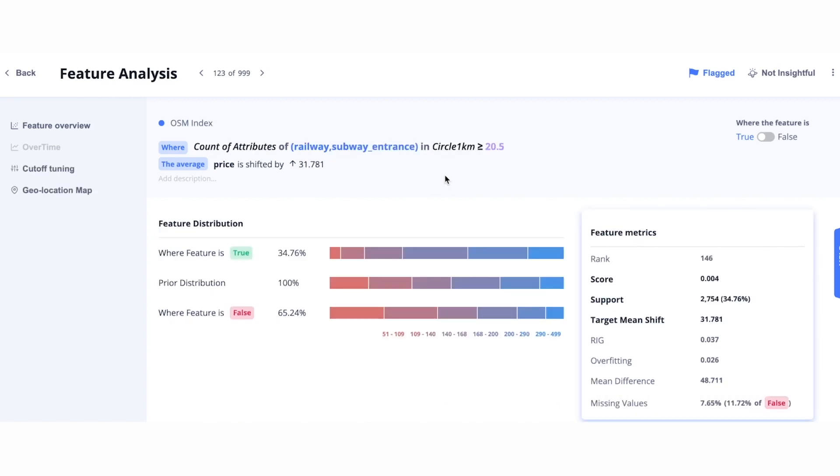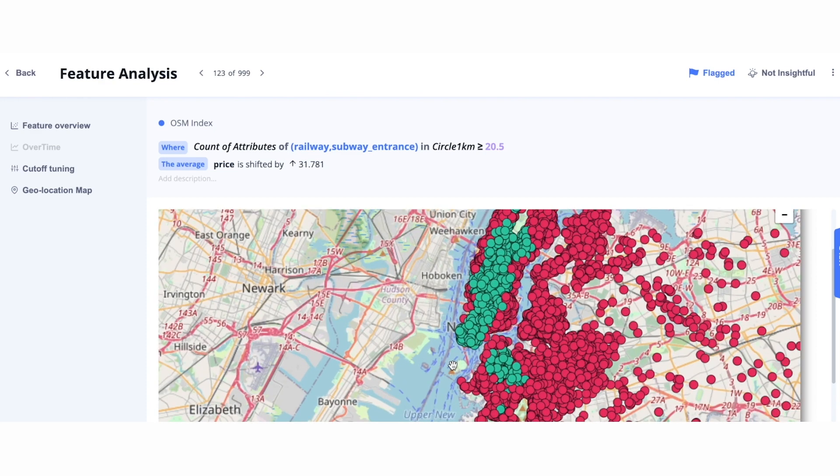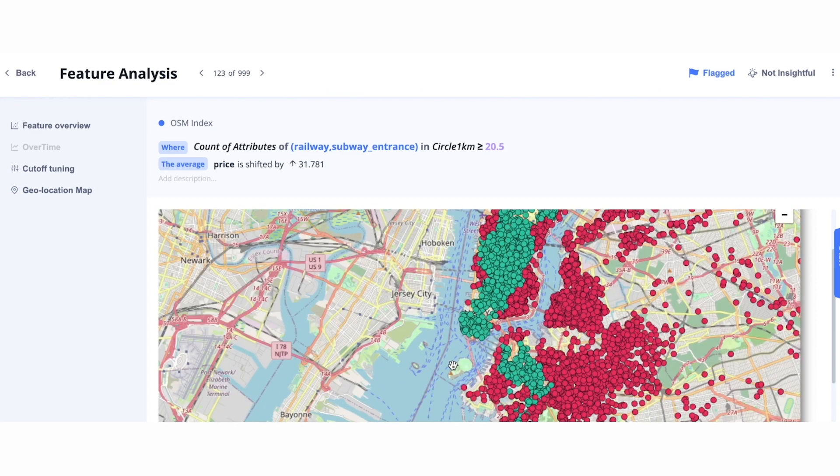Next, let's explore an OpenStreetMap feature. Here, the platform is identifying if there are greater than 20 instances of a subway entrance in a one-kilometer circle. It corresponds to a higher Airbnb price. For geospatial features, we also have the ability to explore where this feature is true by clicking on Geolocation Map. Here, in green, we see where the feature is true, and in red, where the feature is false.